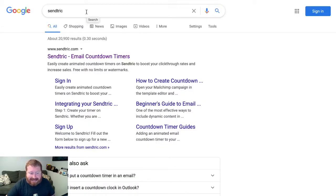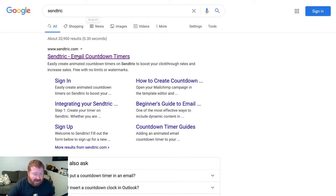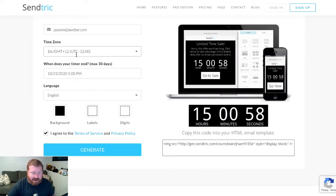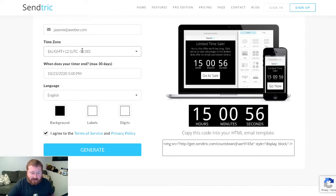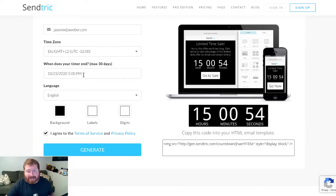Right now we're going to use Centric actually. That's S-E-N-D-T-R-I-C. And I've actually filled out a form already, you get to choose your time zone, the date and the time that the countdown ends.